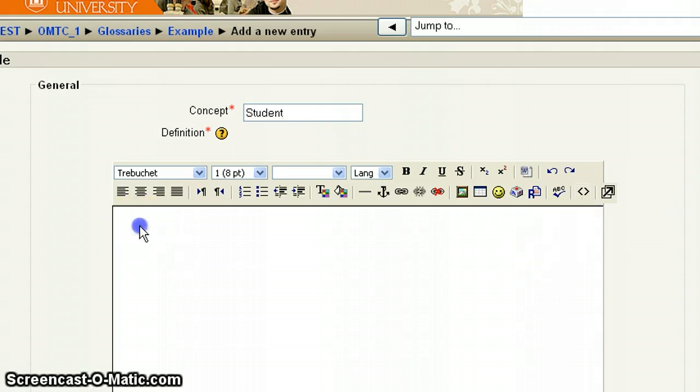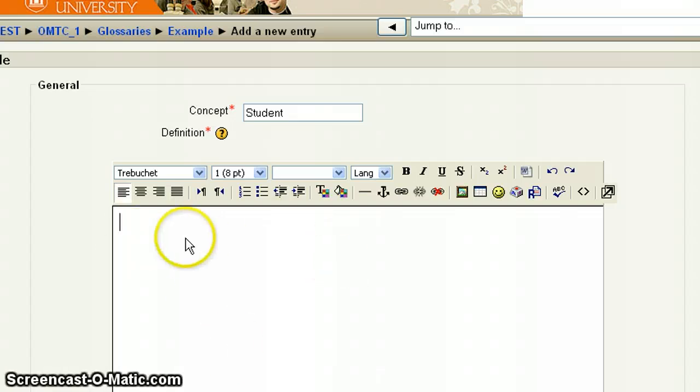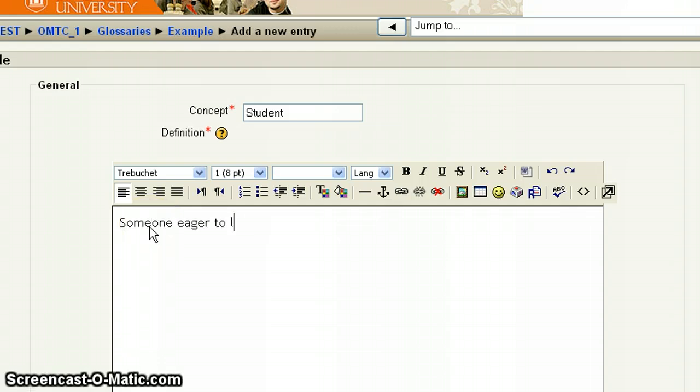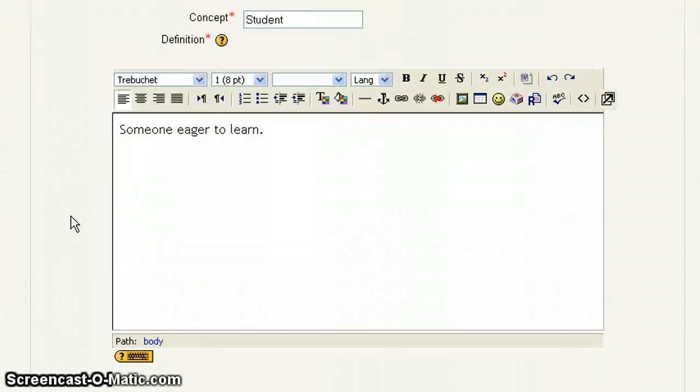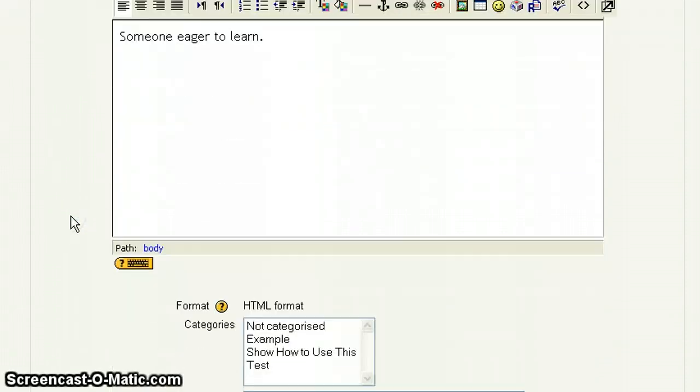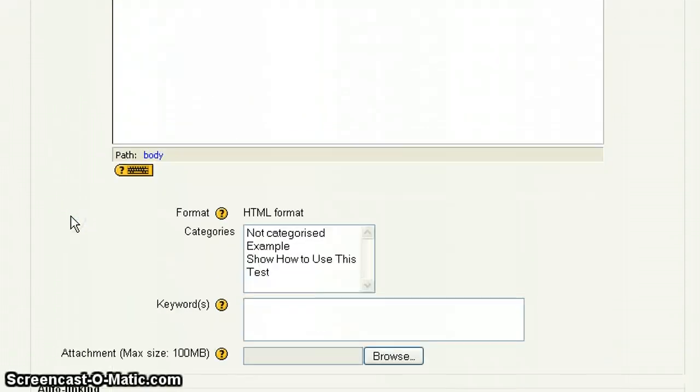So in this space here provided is where you type in your definition. Then you're going to scroll down.